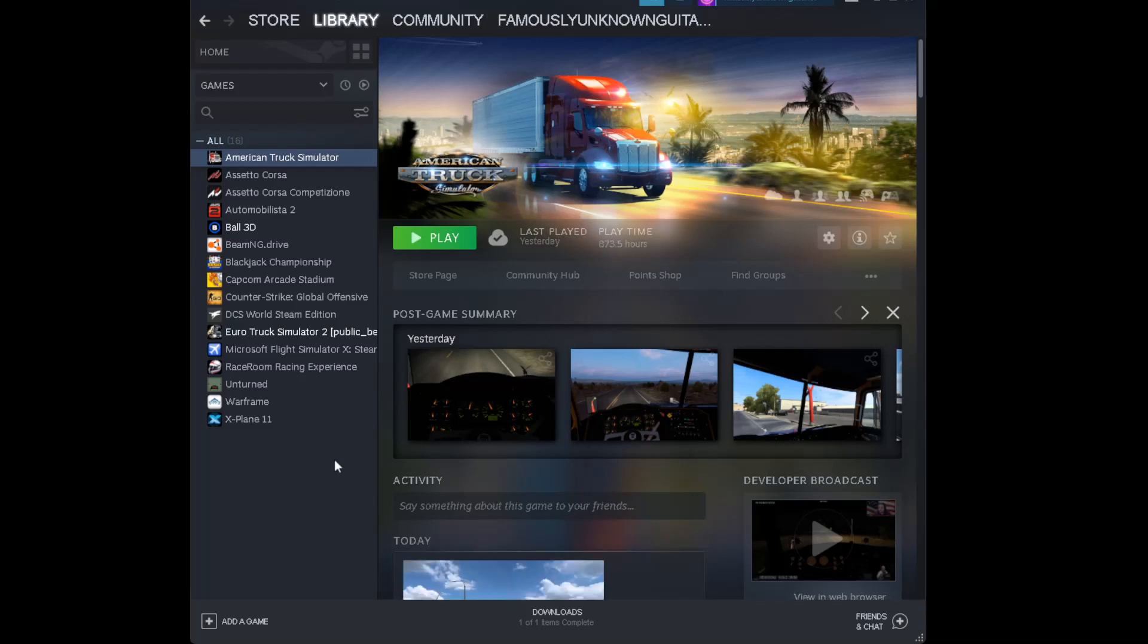Hey everyone. Thanks for liking, subscribing and sharing. I'm SimFamous and today I'm going to show you how to get the brand new 1.44 update for American Truck Simulator.